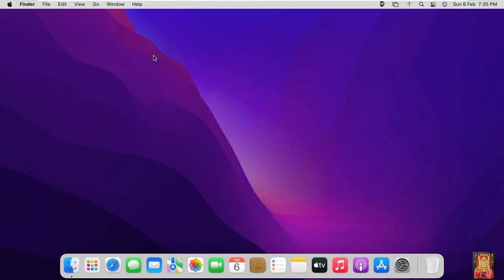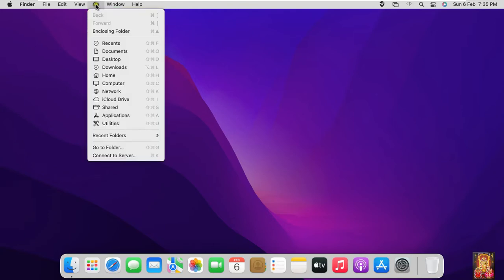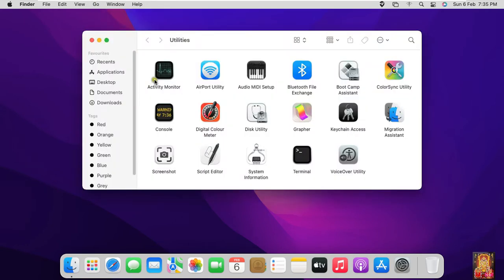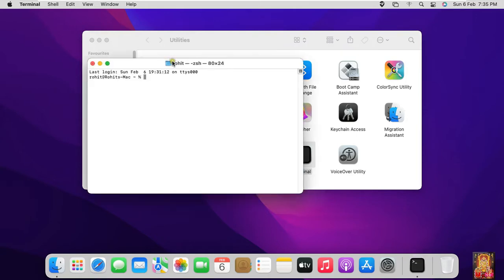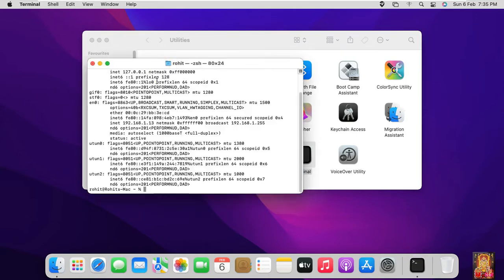Now I am going to check the IP address of this machine. Click on Go, select Utilities, click on Terminal, type ifconfig then press enter. Our Mac IP address is 192.168.1.13.